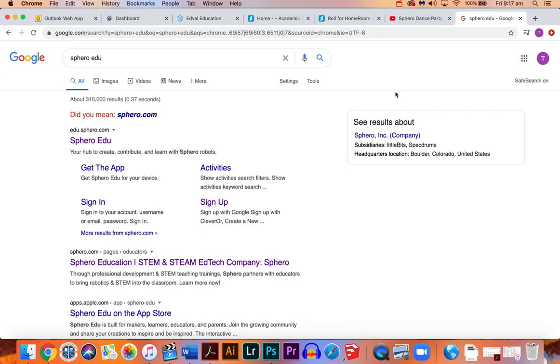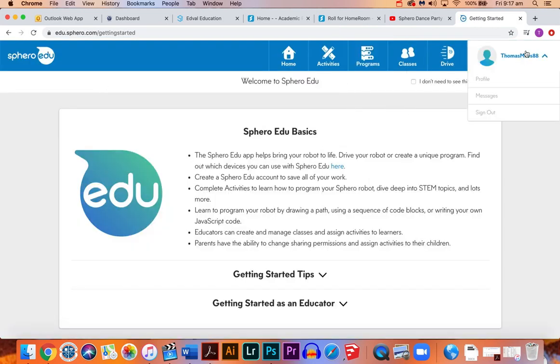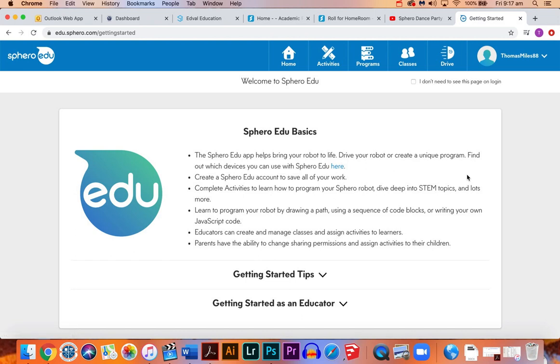What you need to do first is either use the app on your phone, the Sphero EDU app, or you can also do it online on your computer. To sign in, just use your school Google account so it's easier than creating an account and doing it all from scratch.